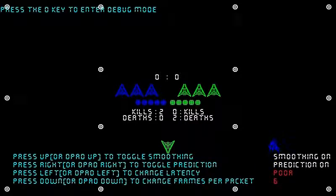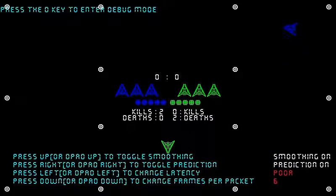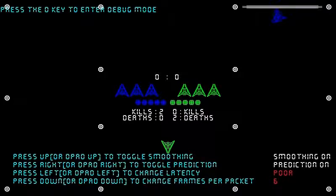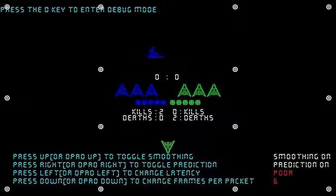So yeah, still moving around here, demonstrating how the network prediction algorithm works.